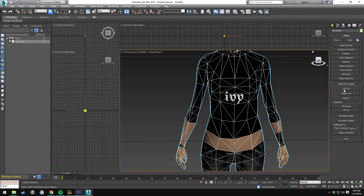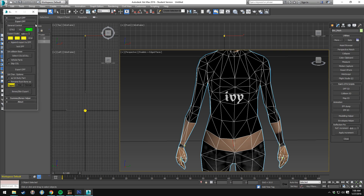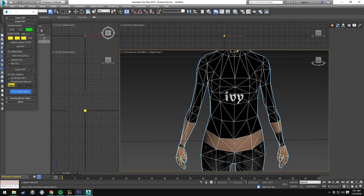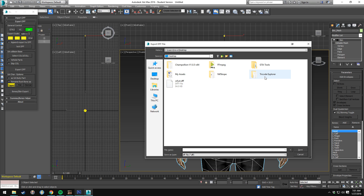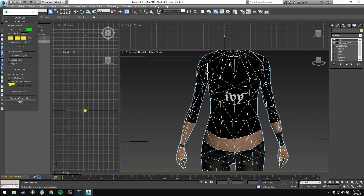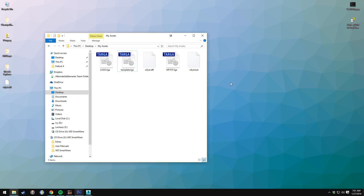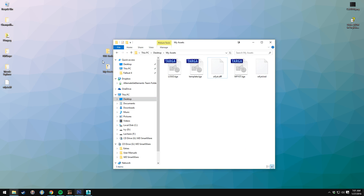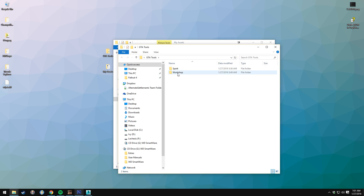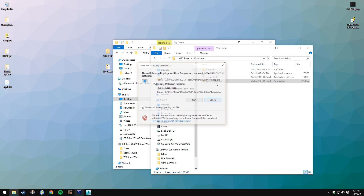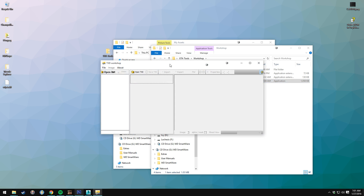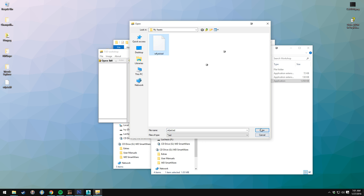So we need to export the DFF. Go to DFFIO, Export, Bone Skin Export. Go to our assets folder and save over the one we created — it's called WFYST.DFF for me, it could be a different model for you. So we have the DFF now. The next step is to open the TXD file in TXD Workshop — open TXD, WFYST.